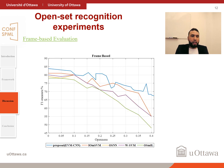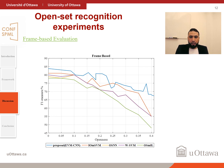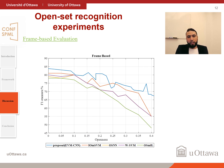For open set recognition with frame-based evaluation, as can be seen, our proposed method outperforms other methods in most cases. There is some drop at 0.25 percent openness, but it is mostly better. As openness increases, performance decreases because as new classes are introduced to the system, the accuracy of the system is reduced.